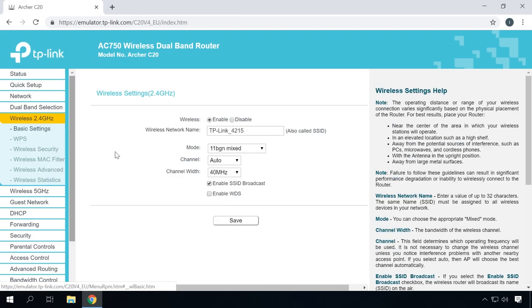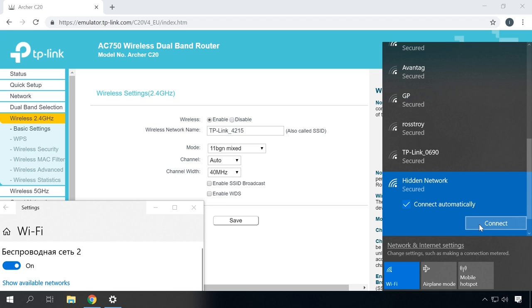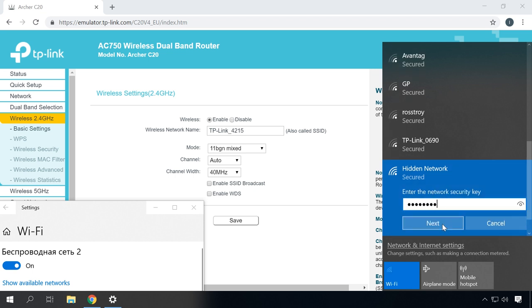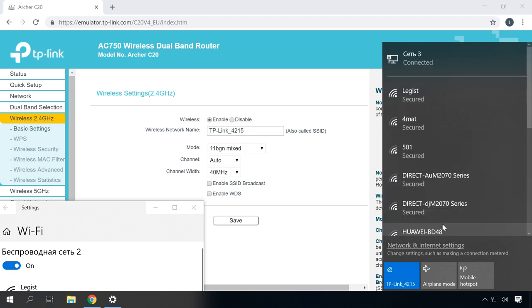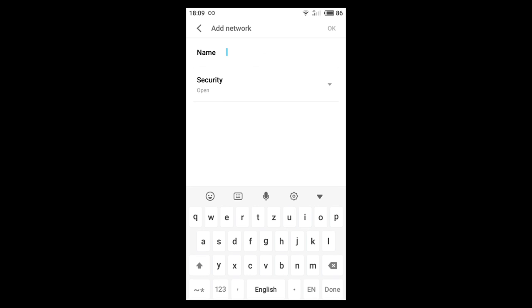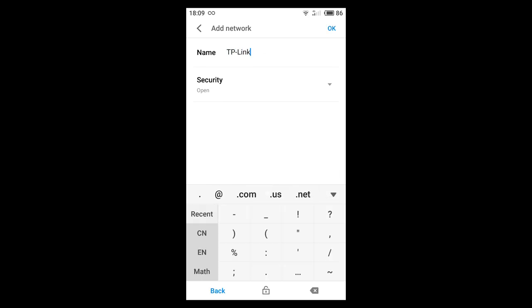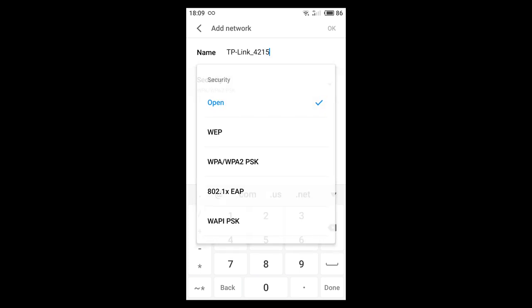Hide your network from the eyes of strangers. There is a special function in the router settings to help you hide the network. When you turn it on, other devices will no longer see the Wi-Fi. In order to connect, they will have to give not only the password but also the network name, also known as SSID. You can enable this function in the wireless network settings by unchecking the box next to Enable SSID Broadcast. From a Windows 10 computer, you will see a hidden network among other networks; if you try connecting, you will have to enter the network name (SSID) and then the password. From a smartphone, this network is just invisible — go to Wi-Fi settings, create a new network, then give the network name (SSID) and the password.